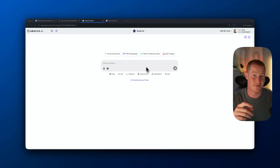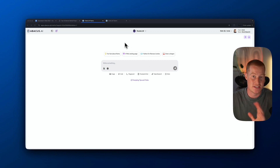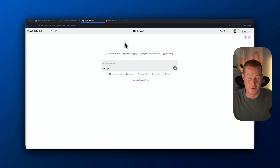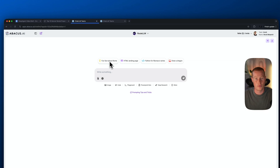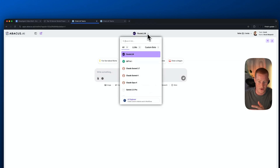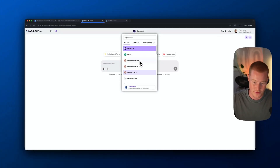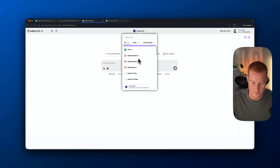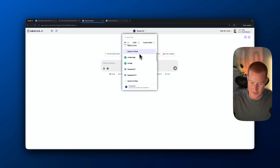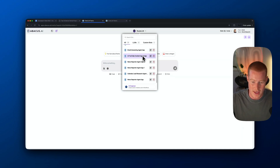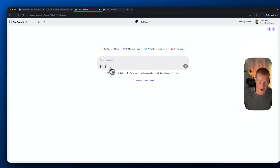First things first, I'm inside of Abacus AI and this is where the Deep Agent actually lives that I'm going to demo in this video. I want to mention that Abacus AI has a whole bunch of different AI tools — think of it almost like a Swiss Army knife for AI. It has Route LLM, which essentially has access to all these different large language models: GPT, Claude 4, Claude 3.7, Claude 4 Opus, Gemini, DeepSeek — all of these different large language models bashed into one.